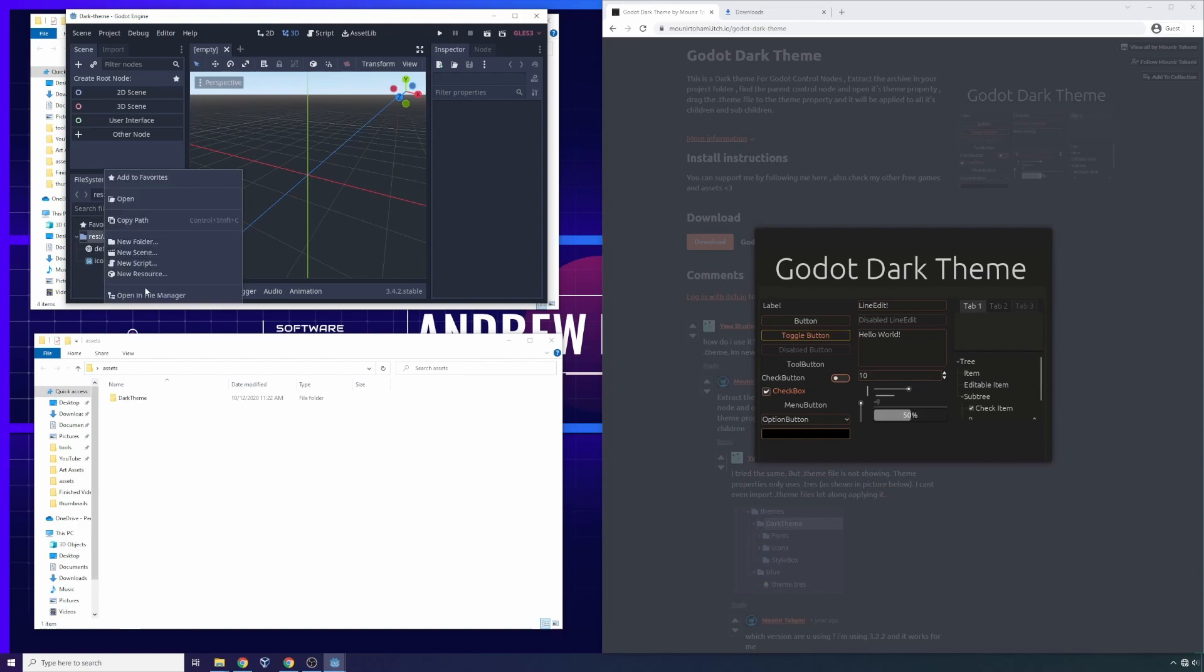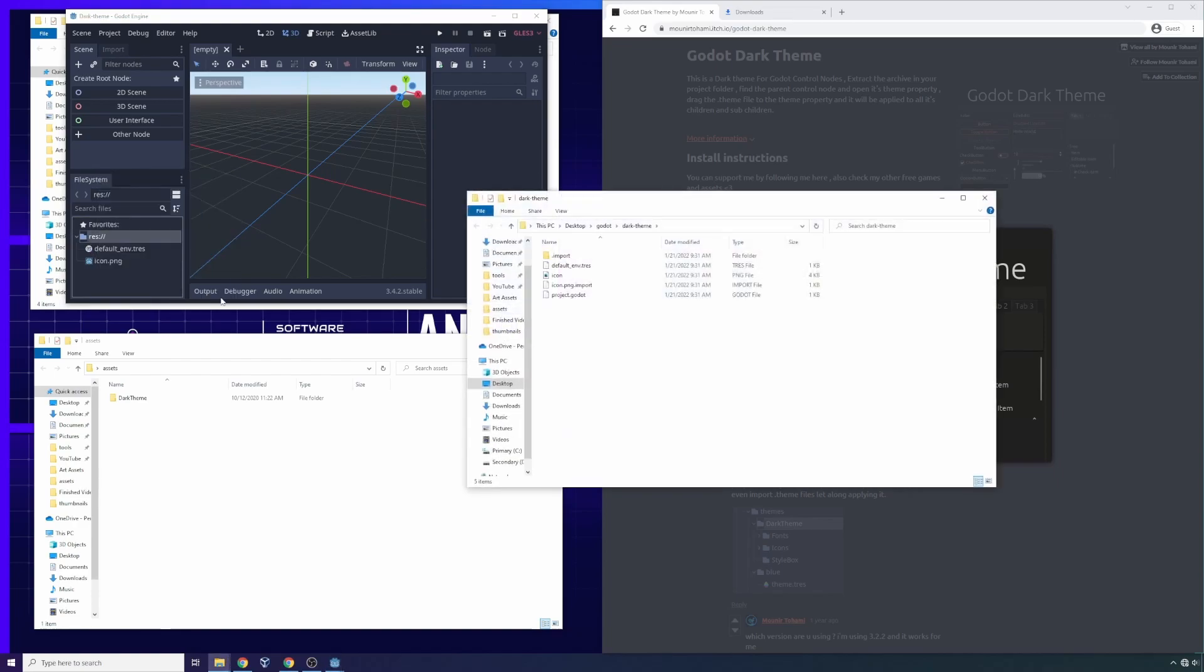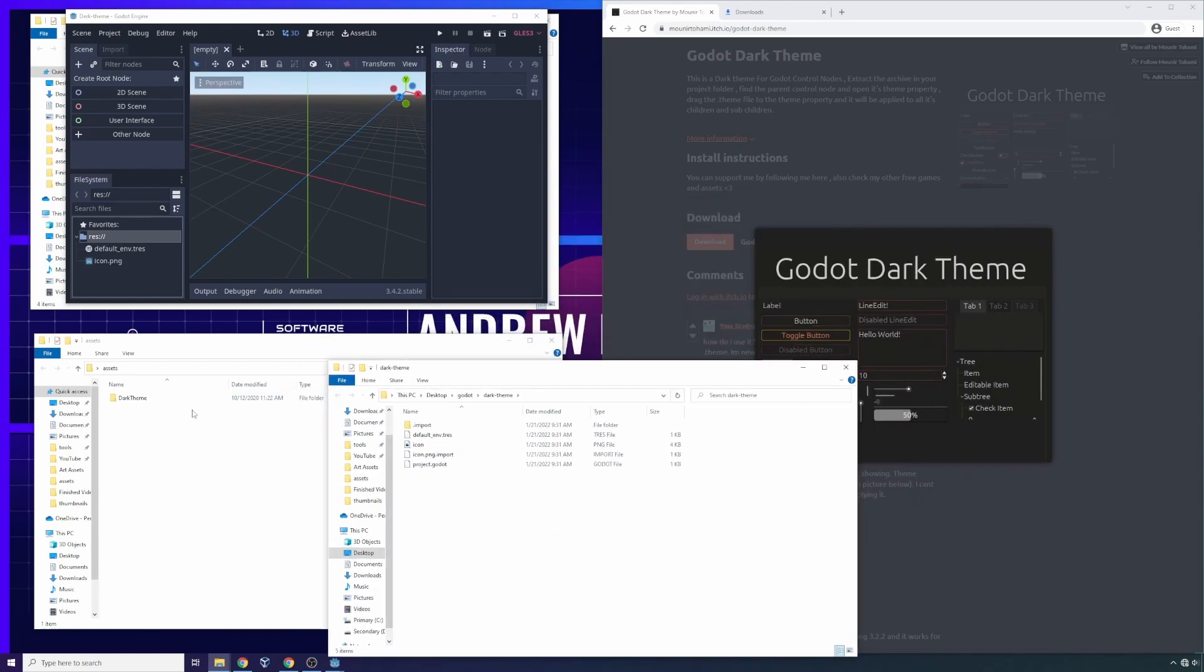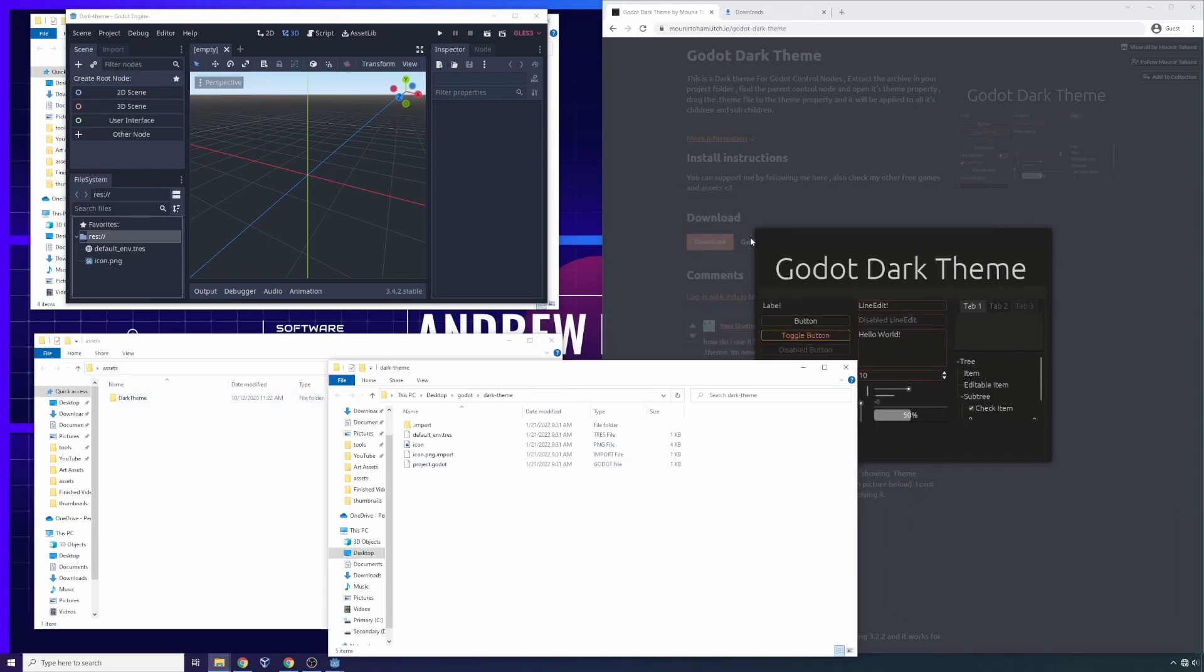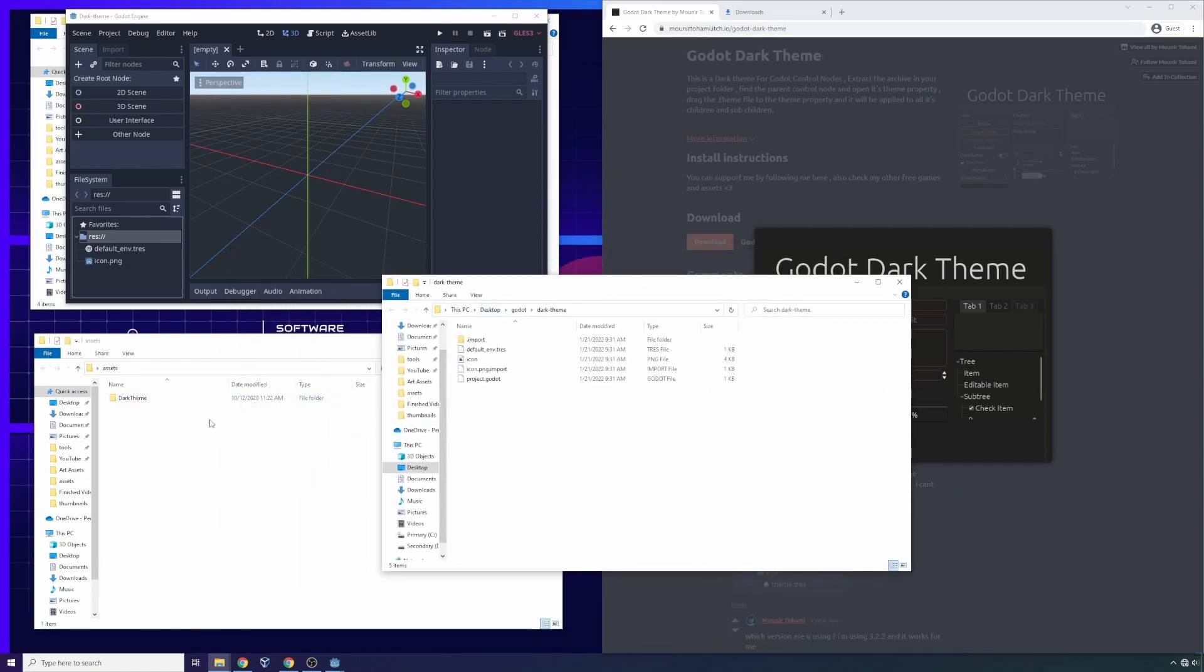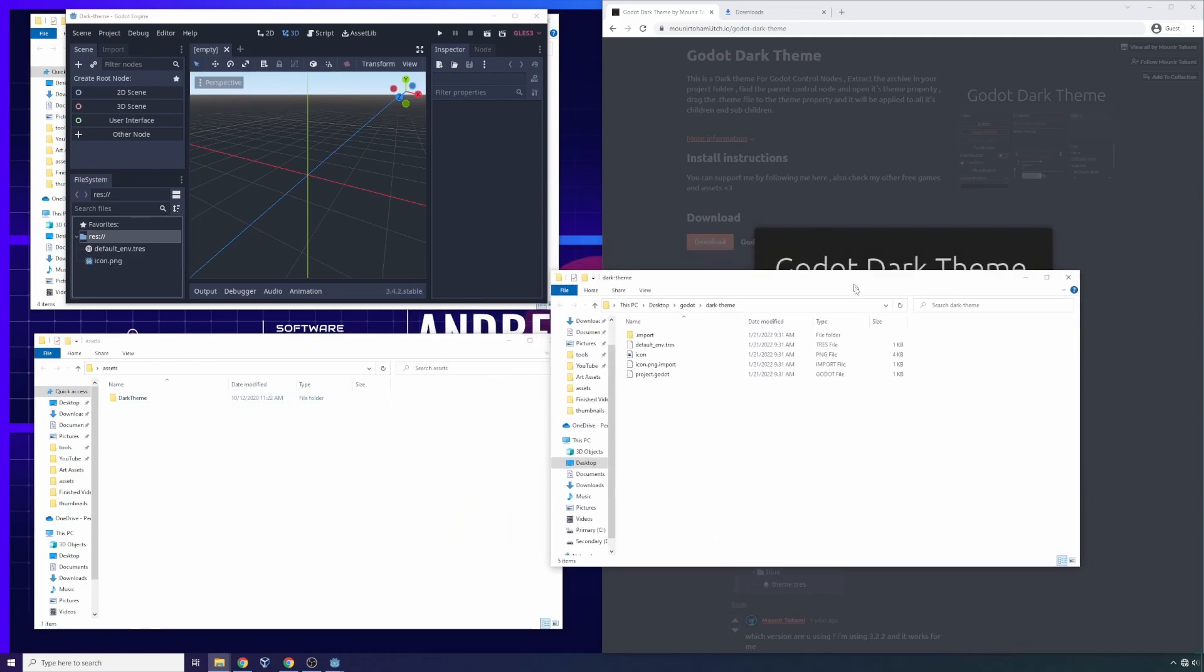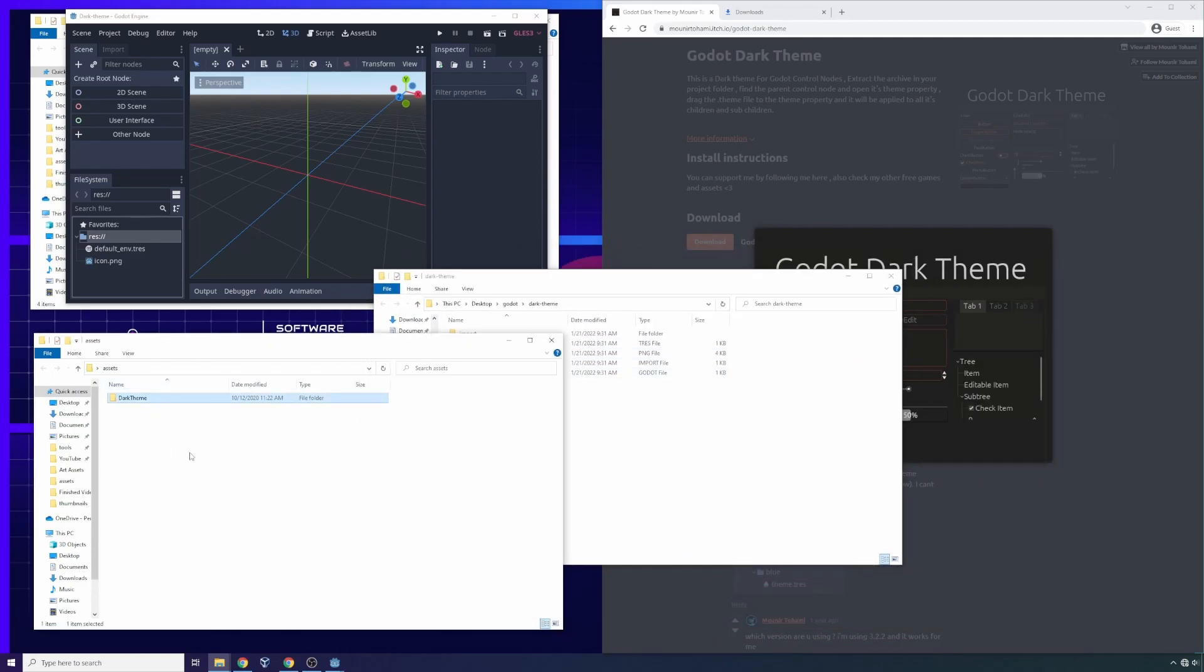Godot is gonna bootstrap as usual. It's gonna bootstrap a game scaffold for me. I'm gonna click the root of this scaffold, open in file manager. So I'm using the dark theme for this tutorial. It's freely available on itch.io. I'm gonna make one attempt to pronounce this guy's name - it looks like Moonear Tohomie dot itch.io. You might just have to Google Godot dark theme if you want to find this.